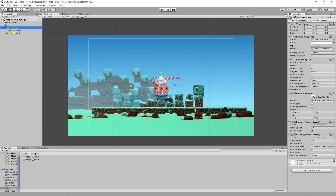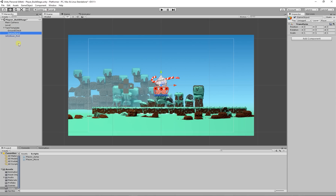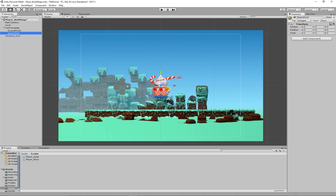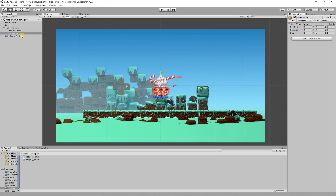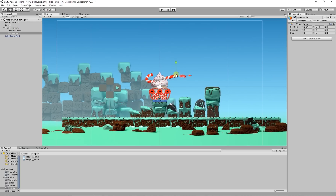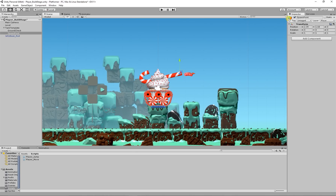Now we've got to create our bullet spawner. Before creating the script, I'm going to go to our tank and create an empty object — I'm going to call this 'spawn point'. The reason behind this is that we need a point to spawn the bullets at, so I'm going to move the spawn point roughly to the end of our cannon. So we can see it, I'm going to add an icon onto it, just like we did for our ground check.